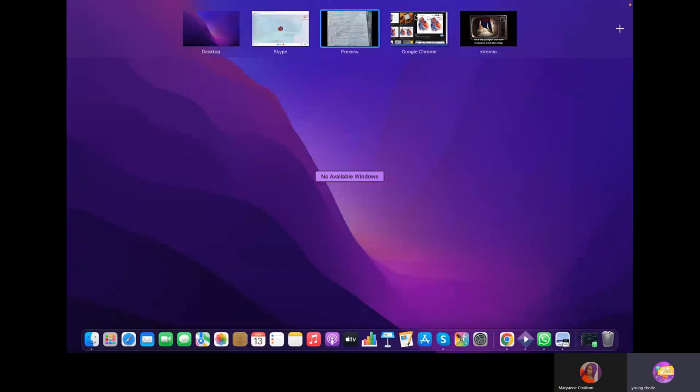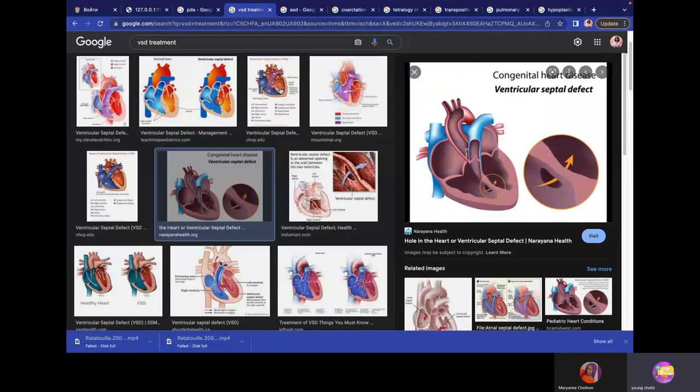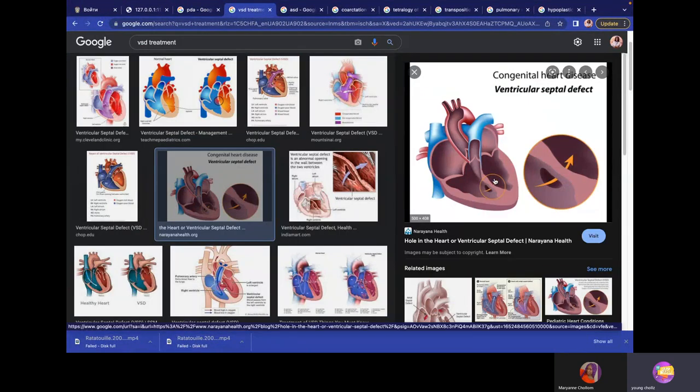Ventricular septal defect is a hole in the ventricular septum. Because the left ventricle is stronger, blood moves from left to right. Presentation is the same — dyspnea, sweating during mild exertion such as feeding, failure to thrive.